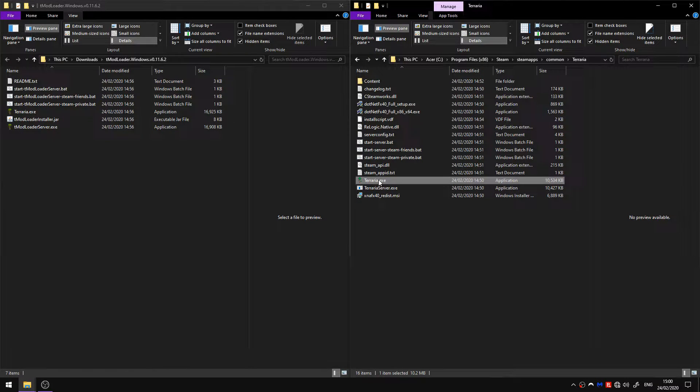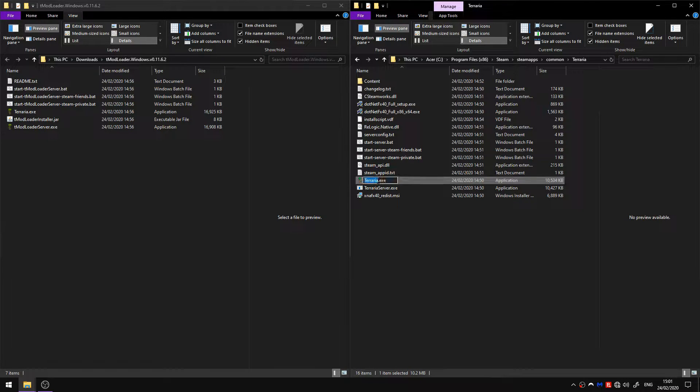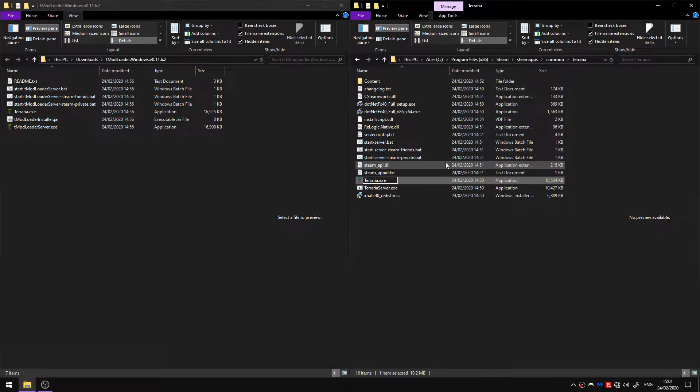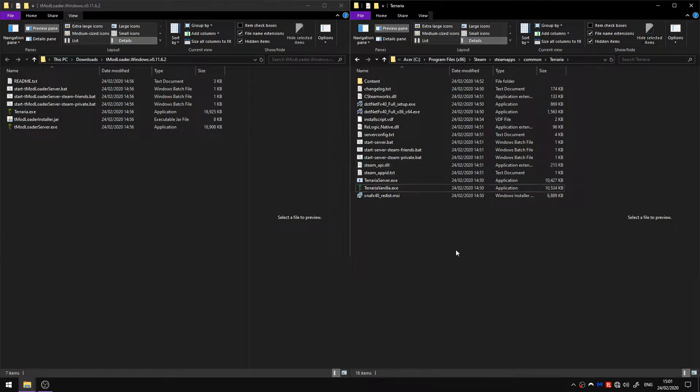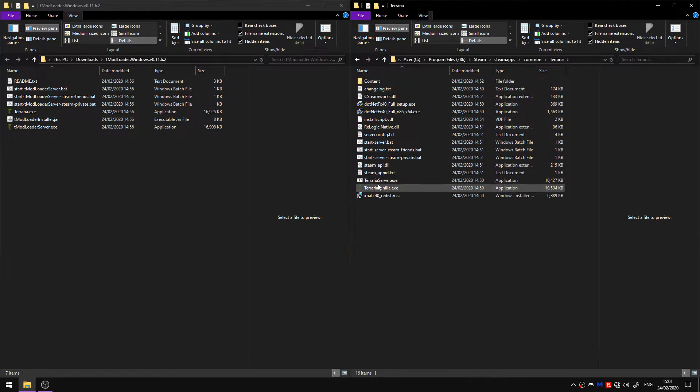The first thing you're going to want to do is create a backup of your vanilla Terraria. Just rename terraria.exe to terraria.vanilla or something else. Now if you want to play vanilla you can use this.